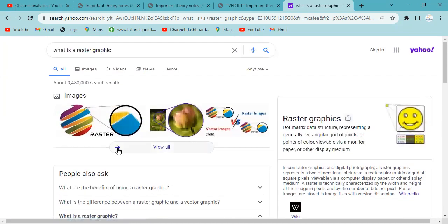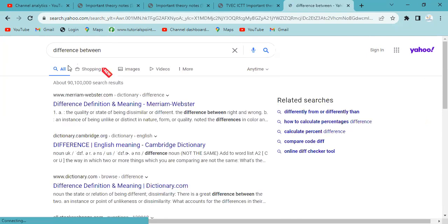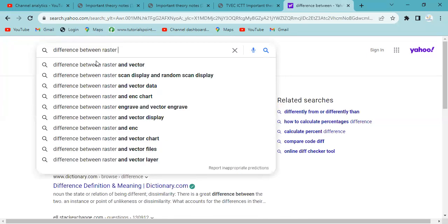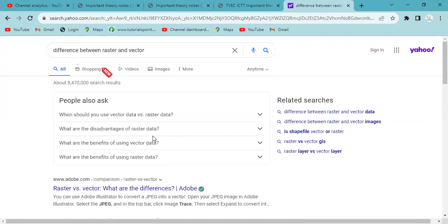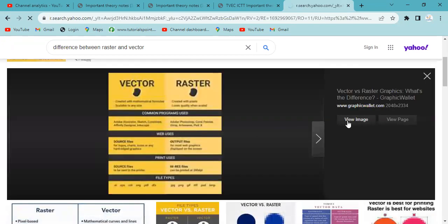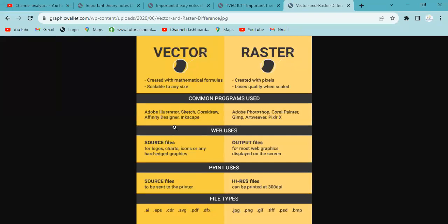The first question is the difference between raster graphic and vector graphic. Raster graphic and vector graphic scale differently. Vector graphic is created with a mathematical formula and is scalable to any size. Raster graphic is created with pixels and loses quality when scaled.